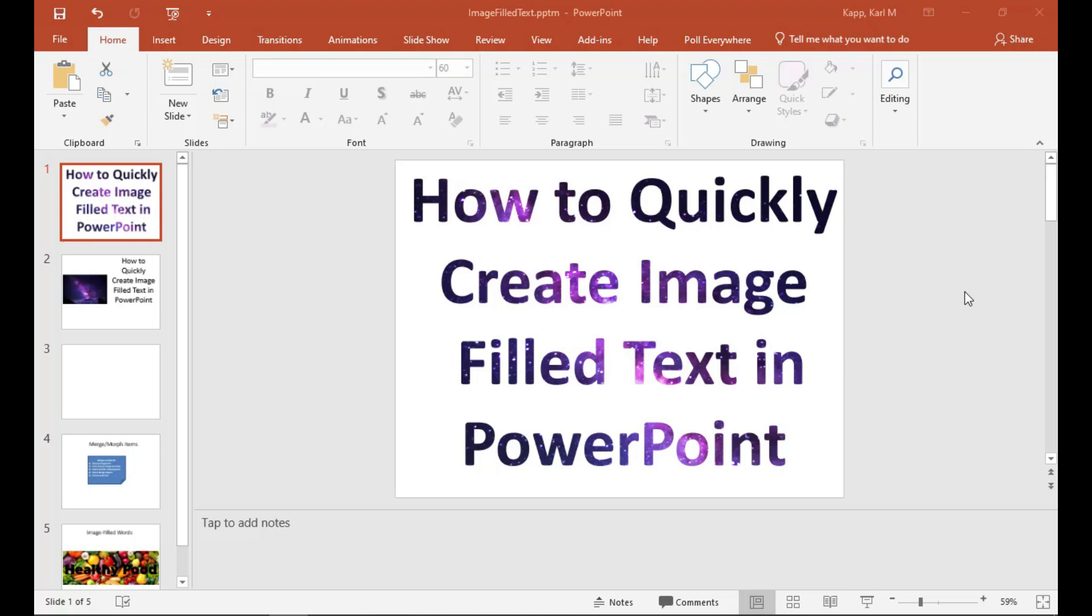Let's say you want to create some text with a really cool image in the background. It's really simple to do. All you need is an image and some text. So let's get started.